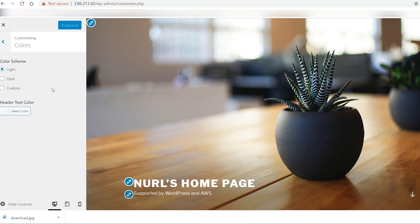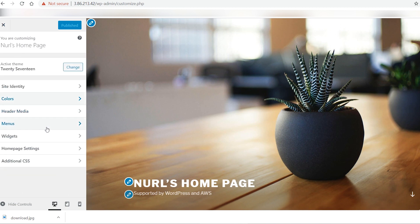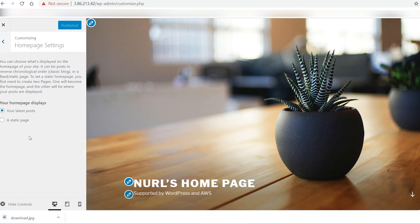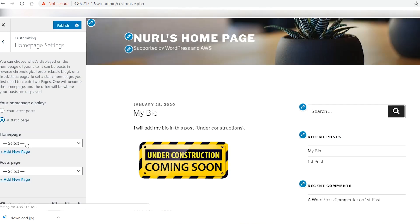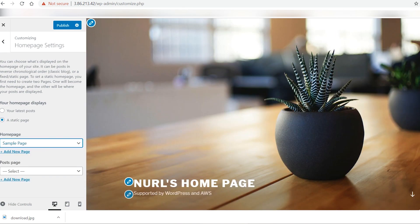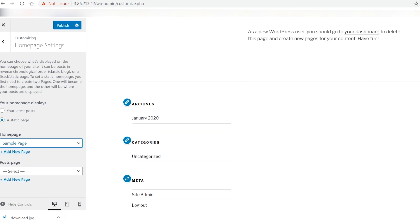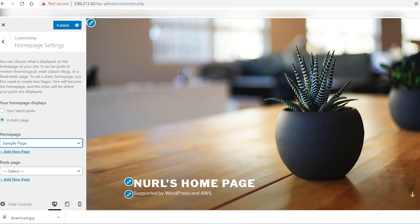I change the home page from post to page, so when the users visit the website, they will see a specific page at the home page instead of the latest post.